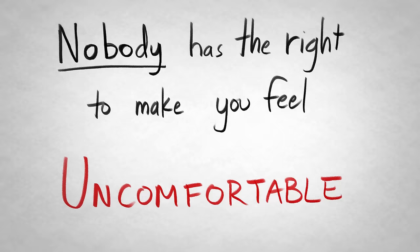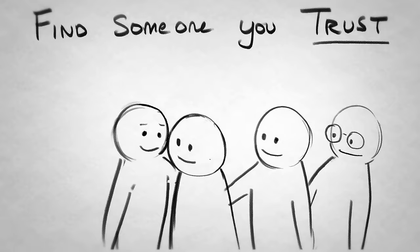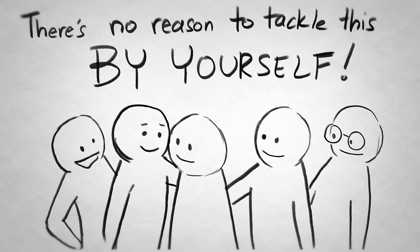Find someone you can talk to. Speak out. Nobody has the right to make you feel unsafe, uncomfortable, or unhappy. Find someone you can trust. A teacher, a guidance counselor, a parent, even a friend. And tell them what's going on. There's no reason for you to have to tackle this problem all by yourself. There are people out there who will drop anything to help you.